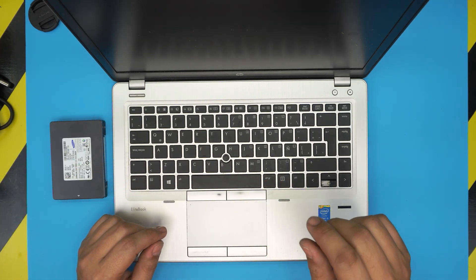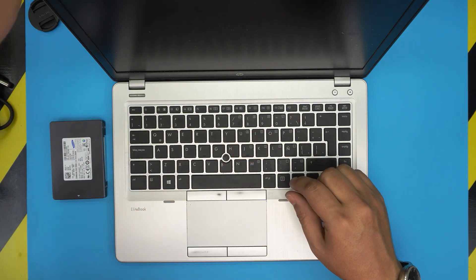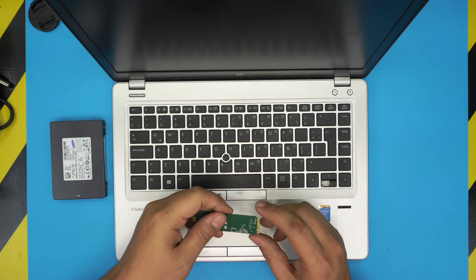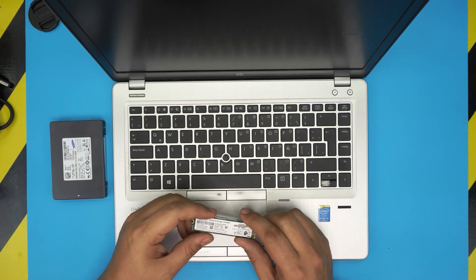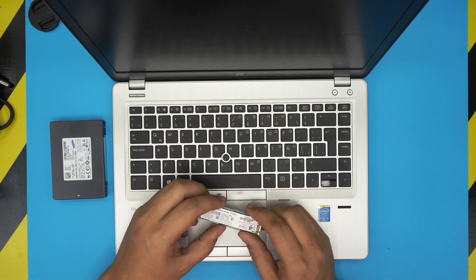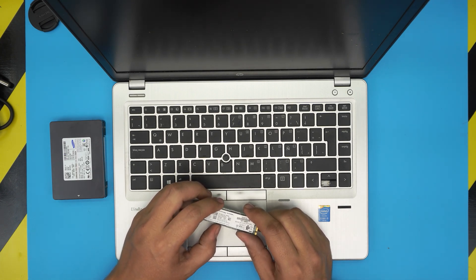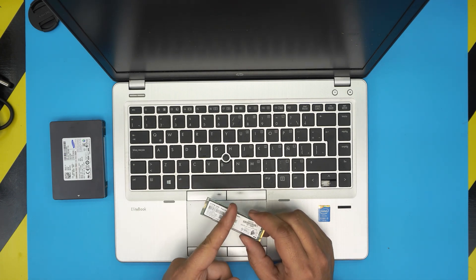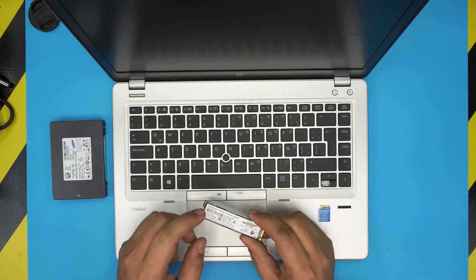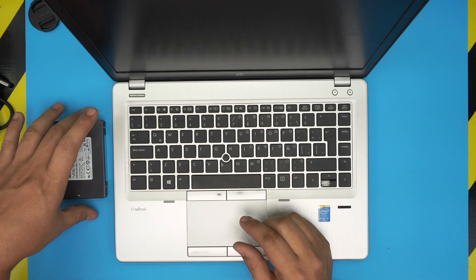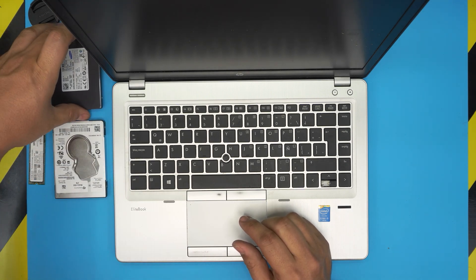Also on this model you can put an M.2 SSD in here. You can put a short M.2, which is a 2260 M.2 - about half size. I'm going to go over that too and the combination that you should have.